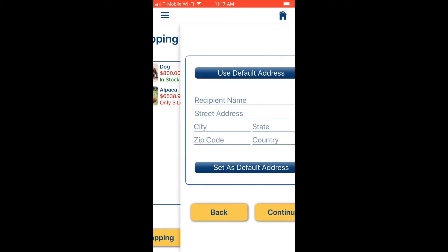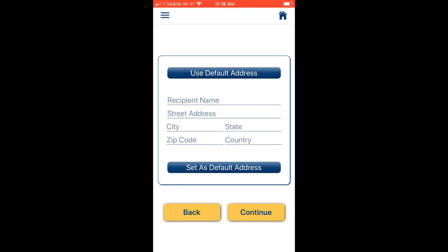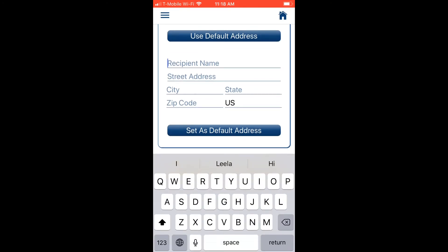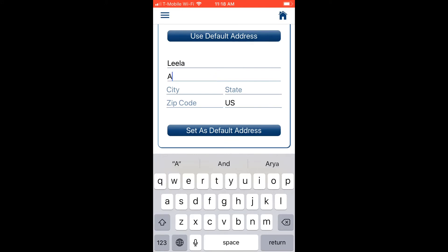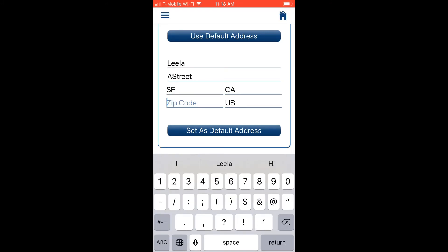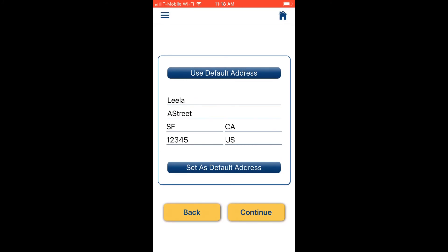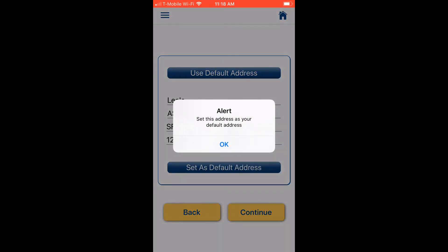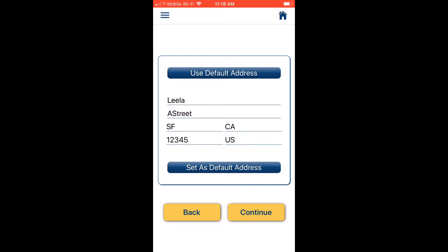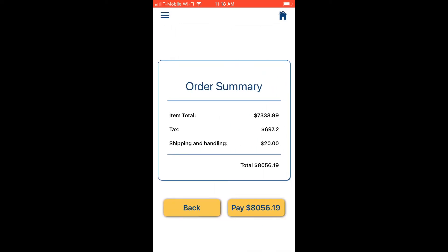Now let's check out. Clicking Checkout takes us to the Address screen. If a default address is already set, we can select it directly. We can set a new address as our default, and the app confirms it has been saved. Next time, the default address will populate automatically. We click Continue to proceed.